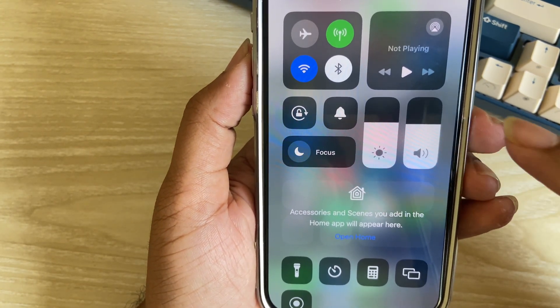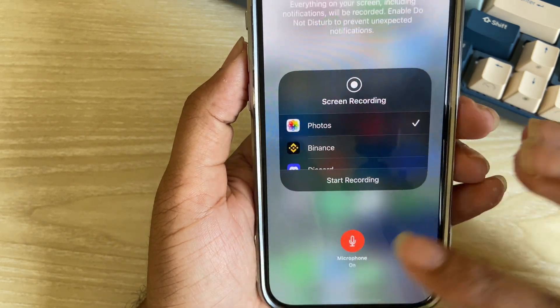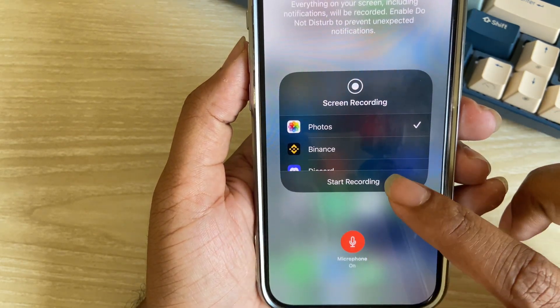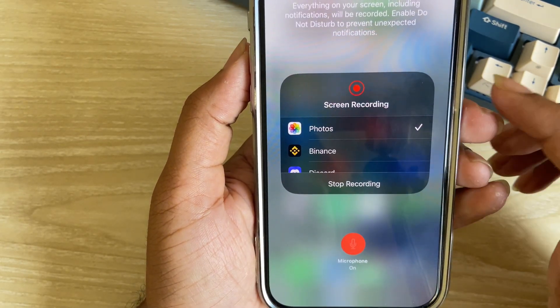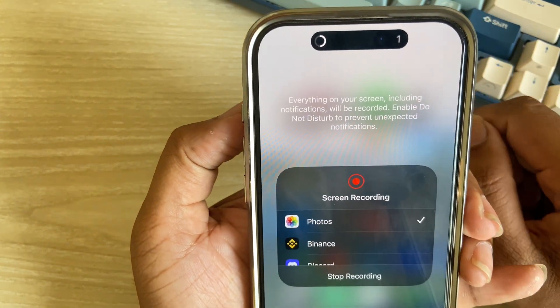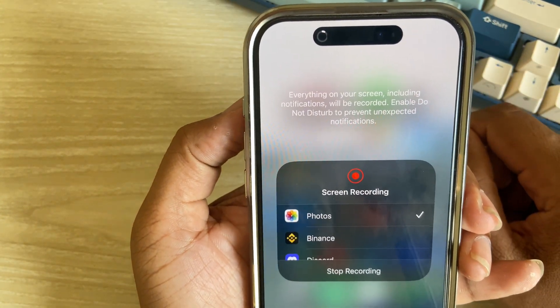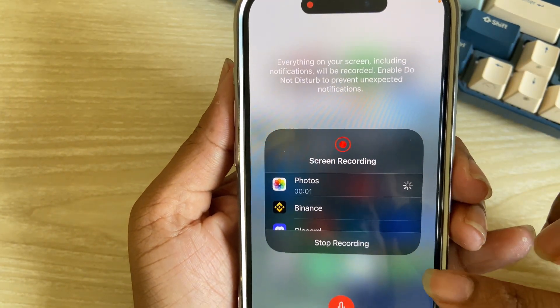Then start record and then you can see your screen is recording.